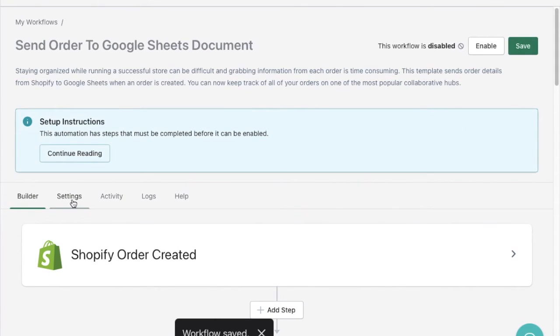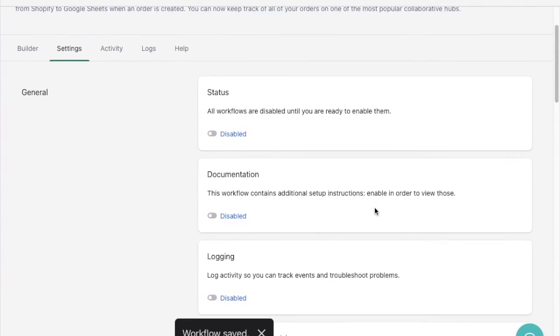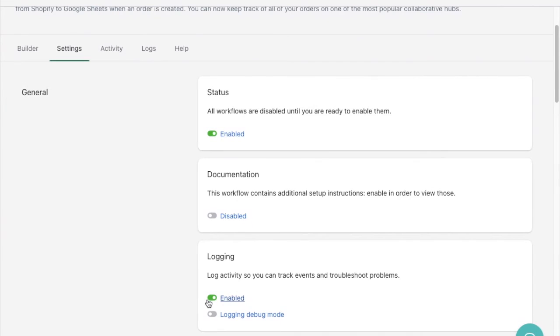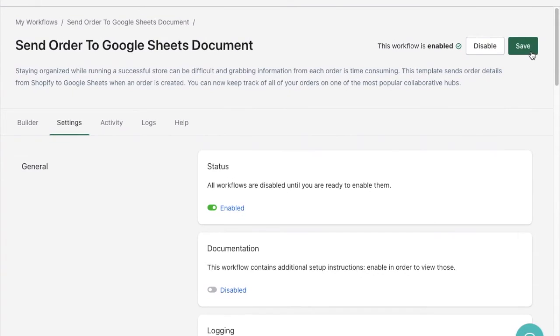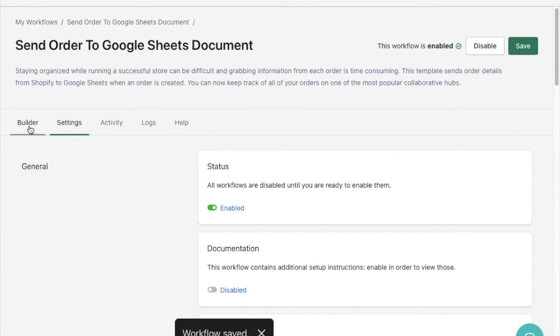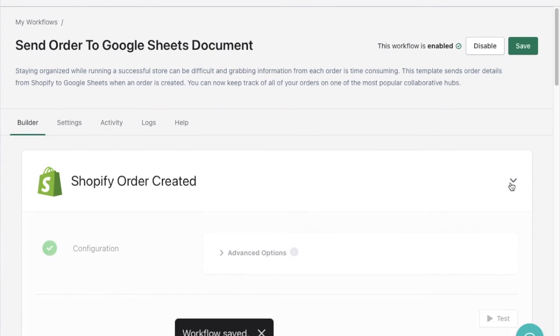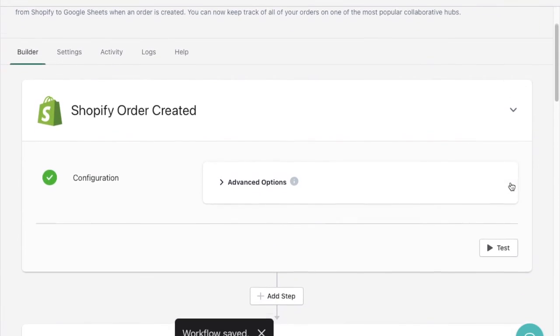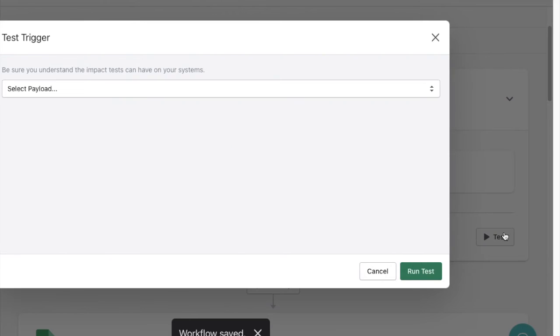Most importantly I'll save my changes then go to settings to enable the workflow and logging. Logging will help me interpret the status of my tasks in the activity tab as the automation runs. I'll save my changes once more and then I'll use the test button in the Shopify order created step to run an example payload for testing.